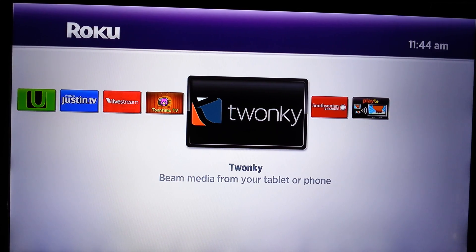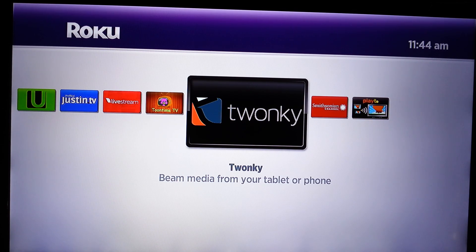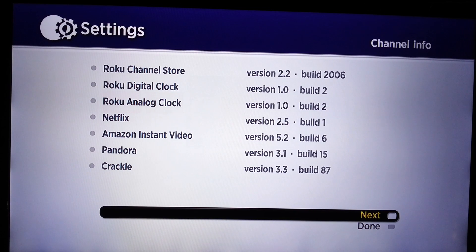So here's what you want to do on your remote. Here's a sequence of buttons — also look in the description. You want to do home three times, up twice, then left, right, left, right, left.